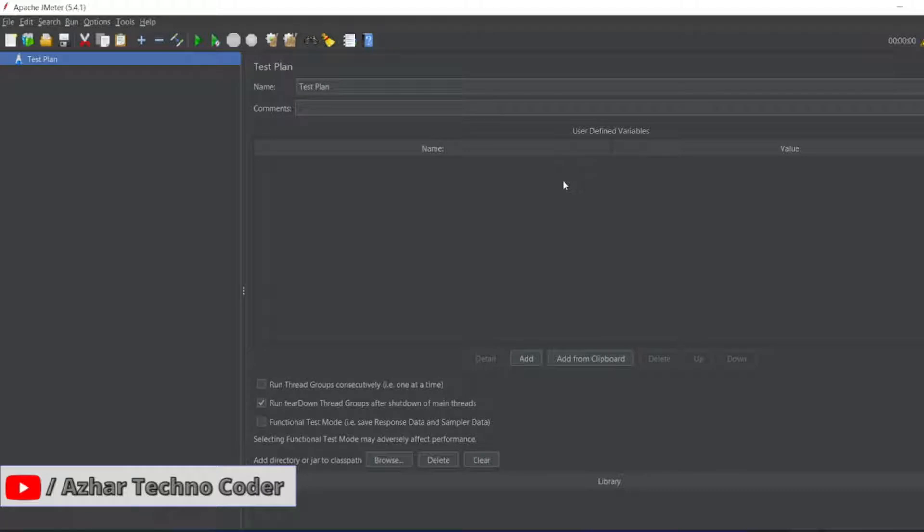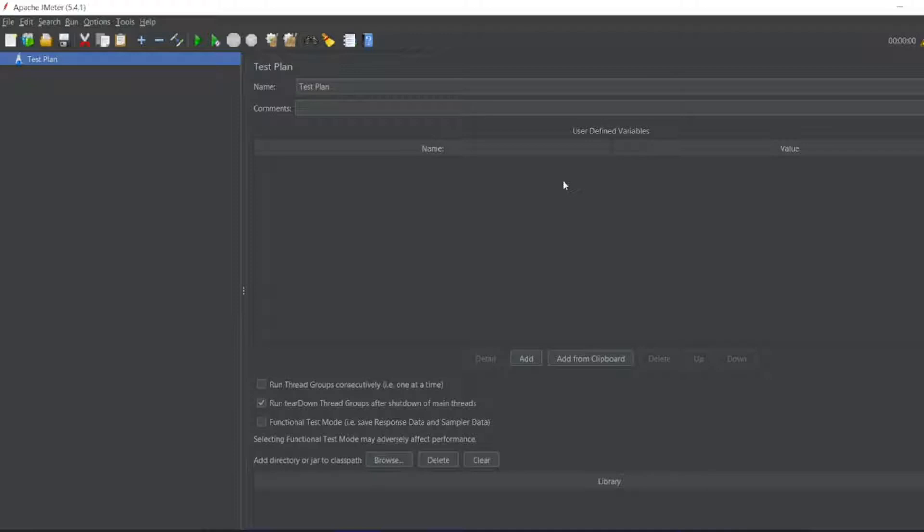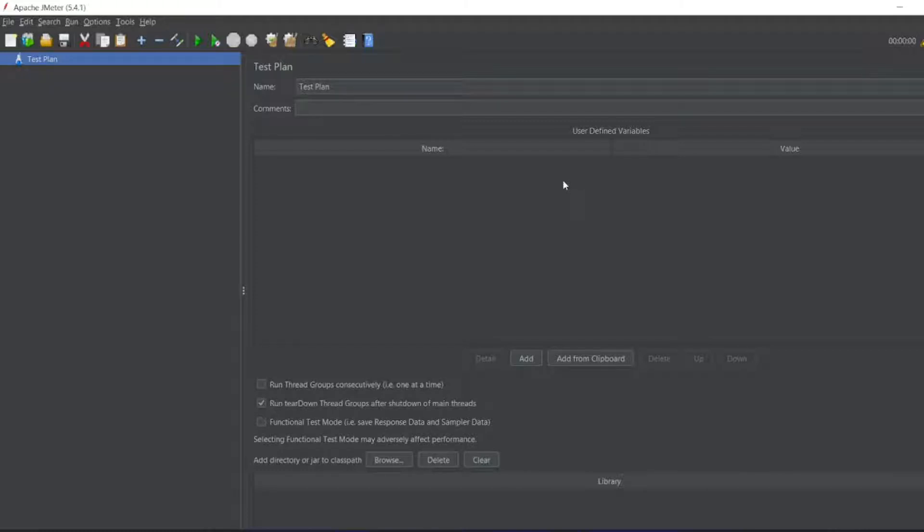Guys, in this video we are going to learn what assertions are. Assertions are used to validate the response, the result, either in JMeter or in any coding. Let's say in JavaScript we have to validate whether the result we got is 10 or not. We write an assertion. Like that, we can add different assertions in JMeter. Without any further ado, let us start the video.